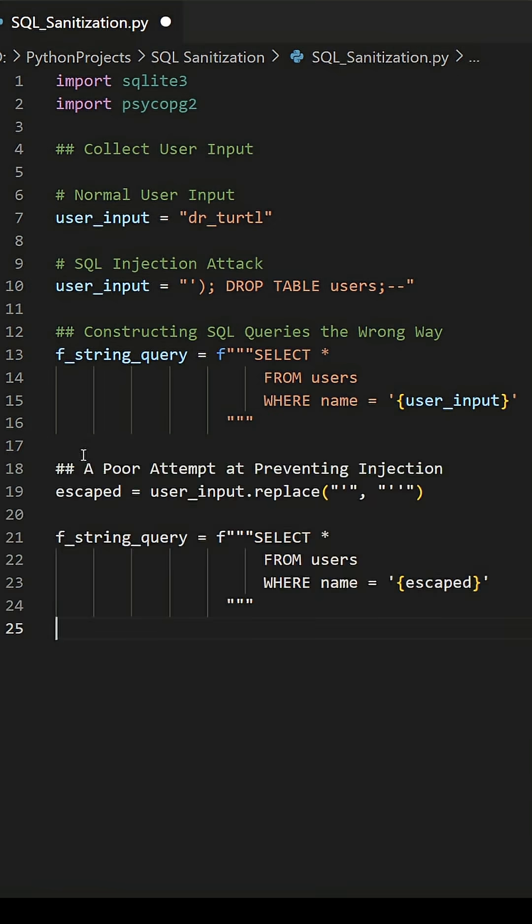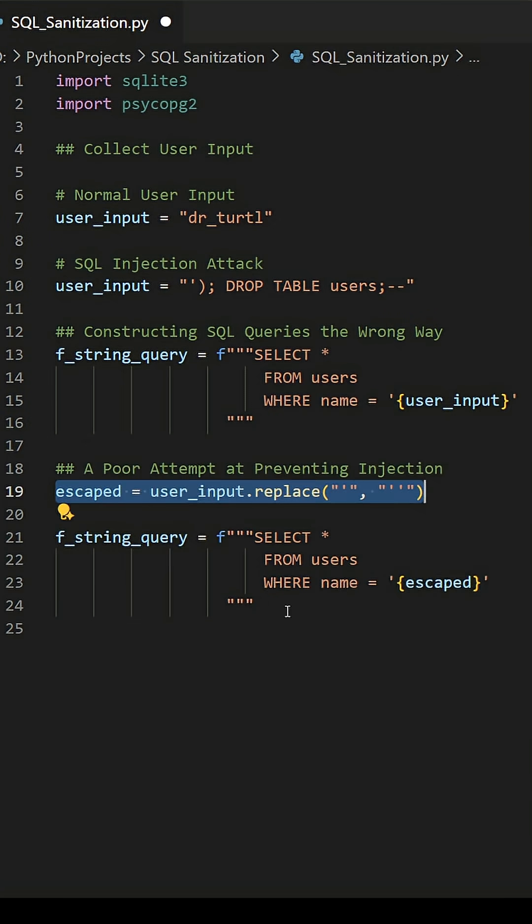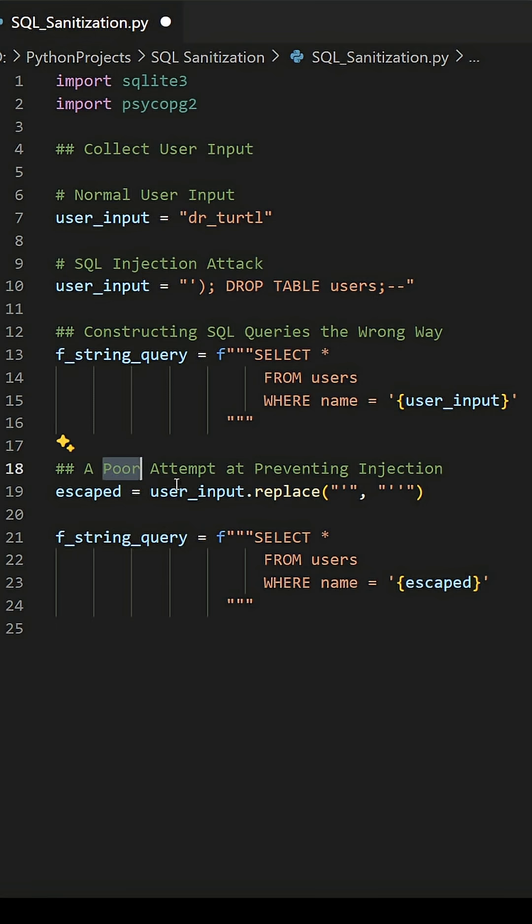If you think you can come up with a fancy way to escape user inputs and prevent SQL injection, stop. There will always be an edge case that you can't imagine, let alone test for.